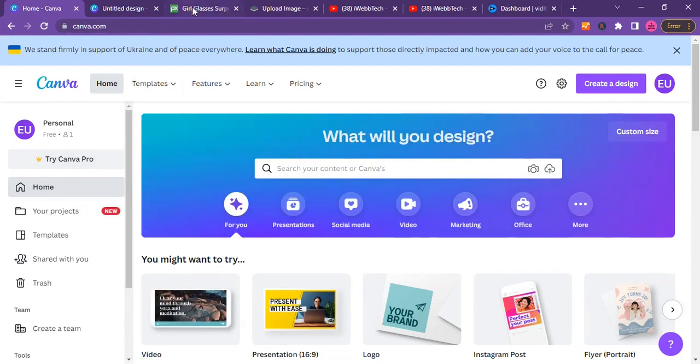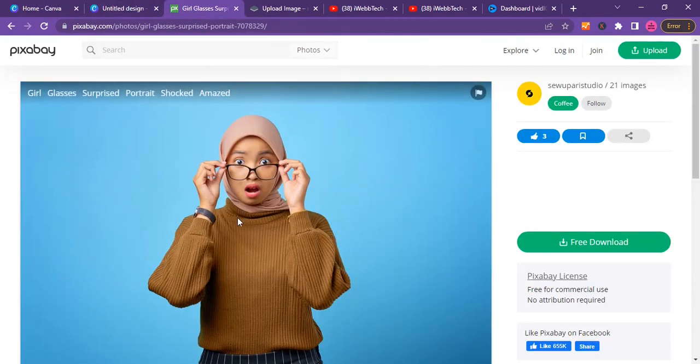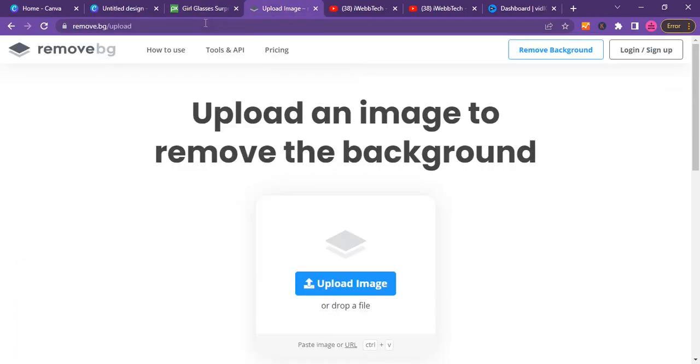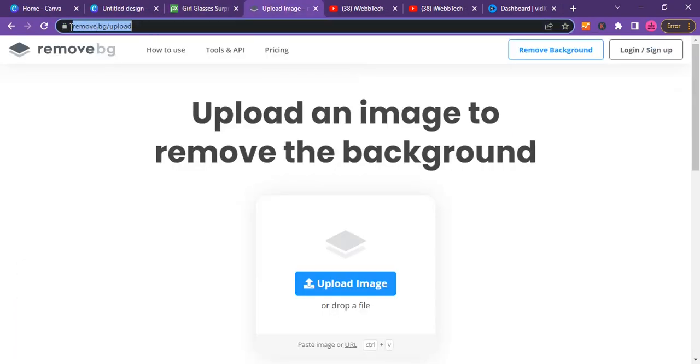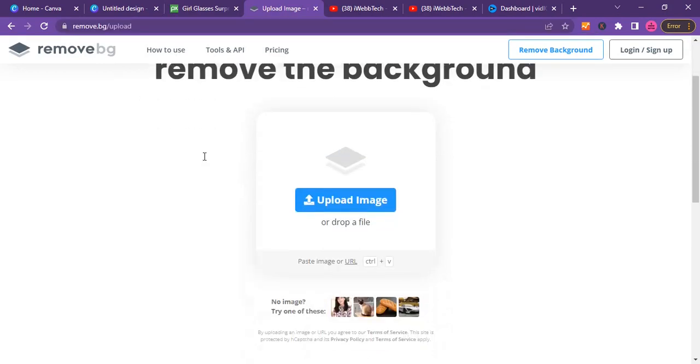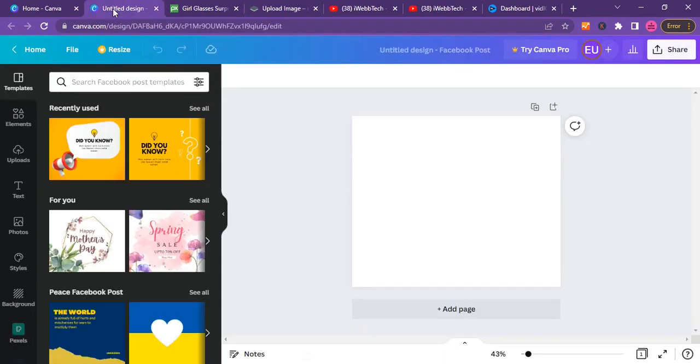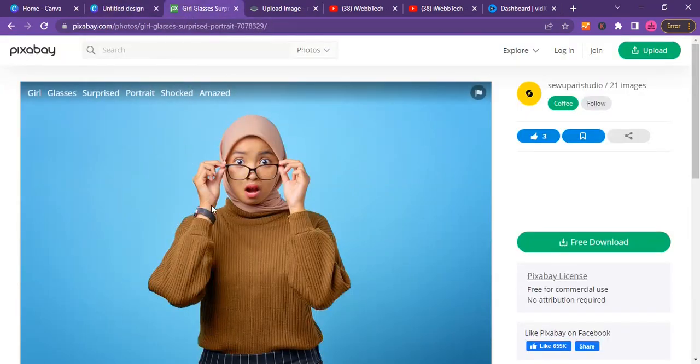For us to remove this background from this picture here, we'll have to use remove.bg. Just go to this web address remove.bg. You can load it up, you can remove it using this website for free, and then after that, let's get to this step by step.